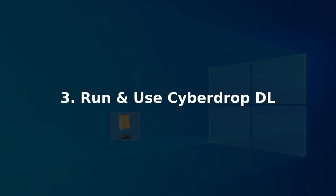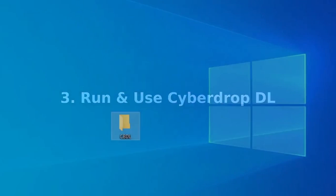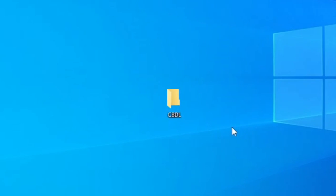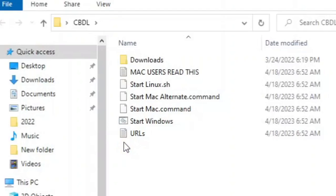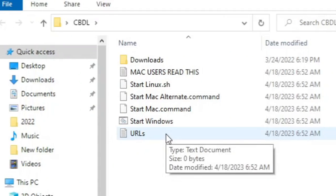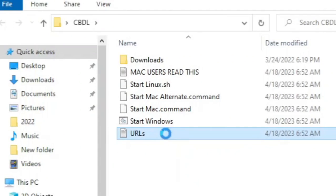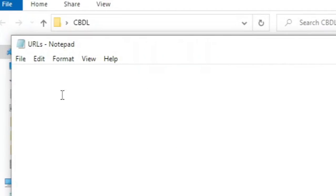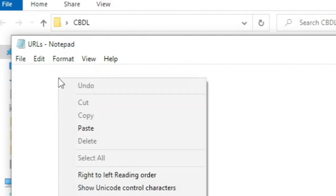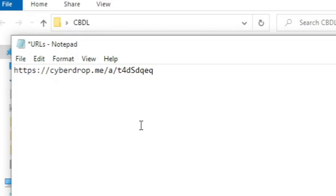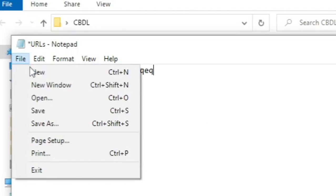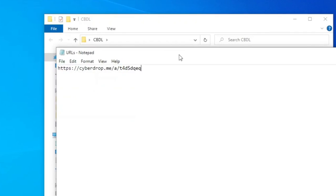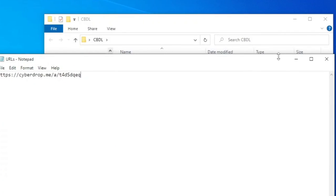Now, how to use the Cyberdrop downloader tool. Open the created folder. Click the file named urls.txt. Put the link of the files or album that you want to download here. Click file menu and save. Close the text file.